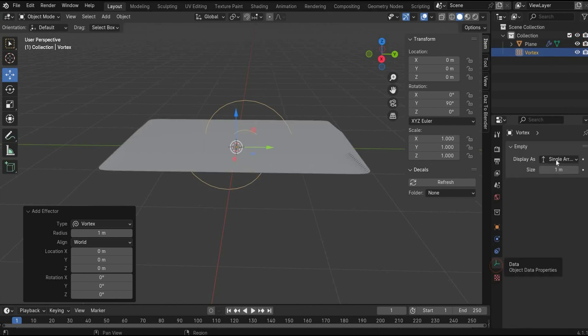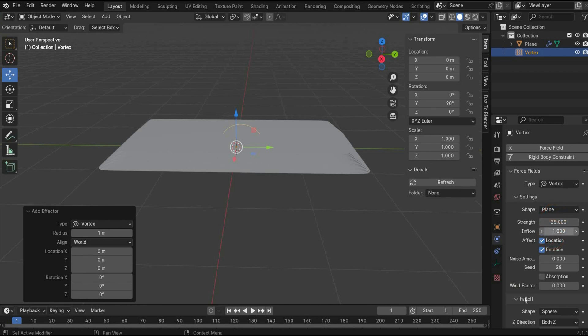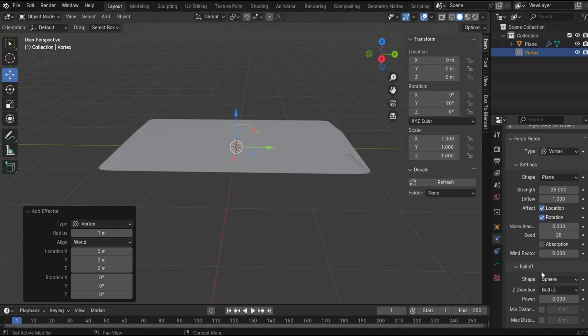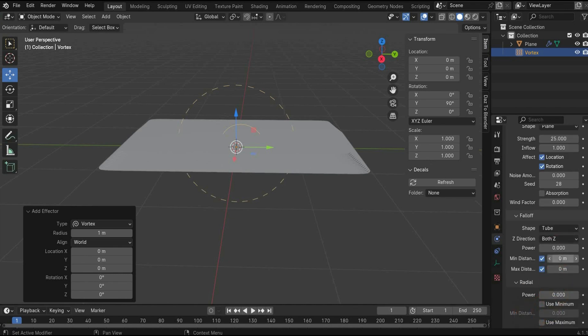Go now under this tag and change the scale to 0.5. Go now under the physics tags. Here we change the strength to 25, inflow to 1. Under falloff shape, we need a tube. And we work with minimum and maximum distance. Here we choose a value of 0.1 for both values.